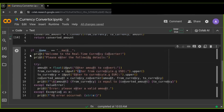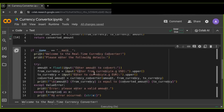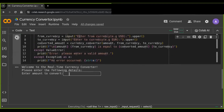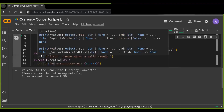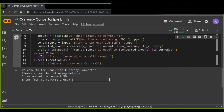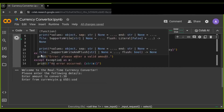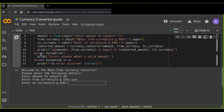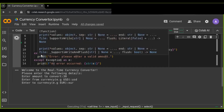Now let's test the currency converter. Try converting different amounts between various currency pairs to see how the converter works smoothly. The user-friendly interface ensures a smooth experience.